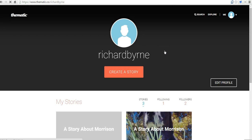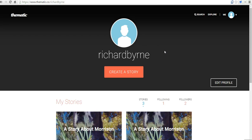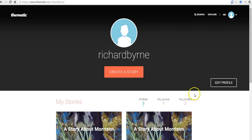And now we're back to my profile where we see all the stories that I've ever made and the people who are following me. So that's Thematic — it's a nice way to create a visual story. And for more tips and tricks like this, please check out freetechforteachers.com. Thank you.